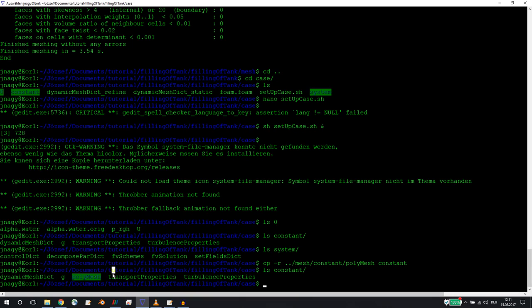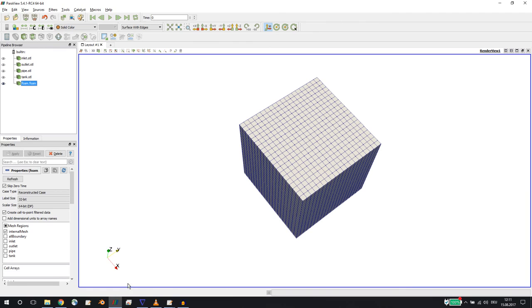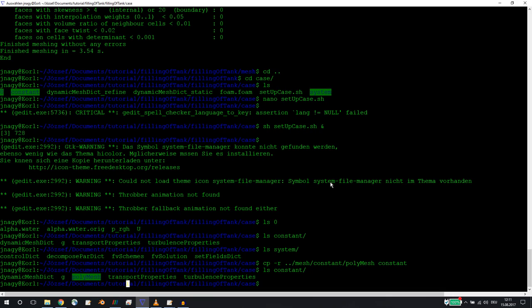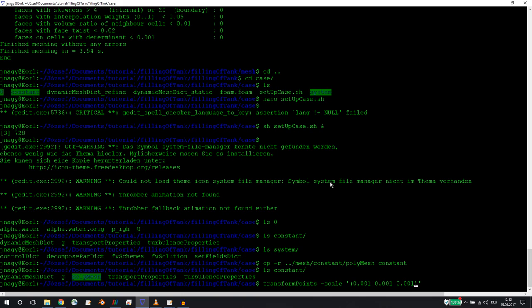Don't forget: if you created your geometry in millimeters, for example from minus 500 to plus 500, this is a typical error - then you'd be calculating a geometry one kilometer in size. You should scale it to meters because OpenFOAM always runs in SI units. You can do that with the command 'transformPoints' and scale it by 0.01 in all directions. We don't need to do that here because we created geometry in meters.